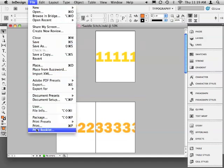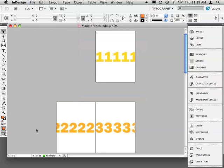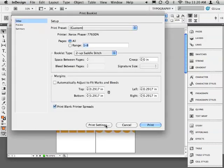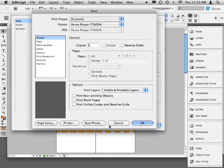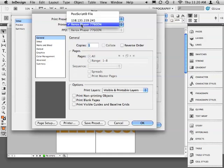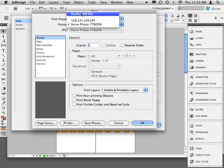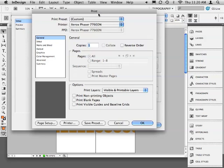I'll go to File, Print Booklet. Confirm the booklet type is 2up Saddle Stitch and then let's choose Print Settings. From here let's change our printer to Postscript File. Now instead of printing to paper, InDesign will create a file. We'll use this file to create our PDF.